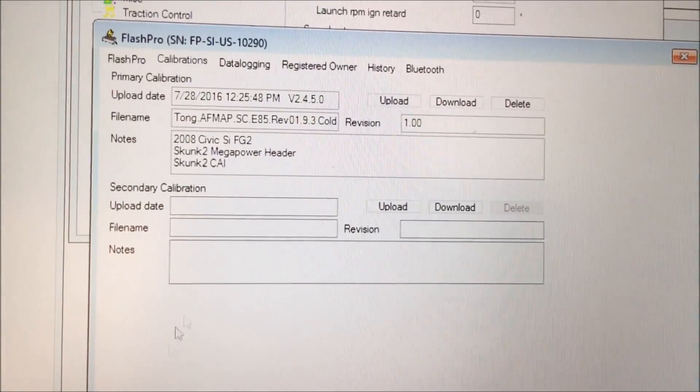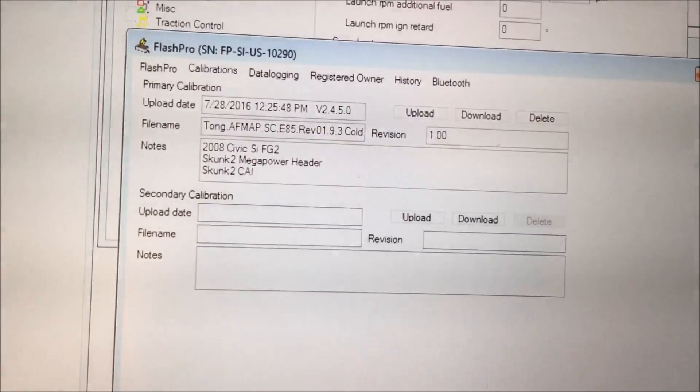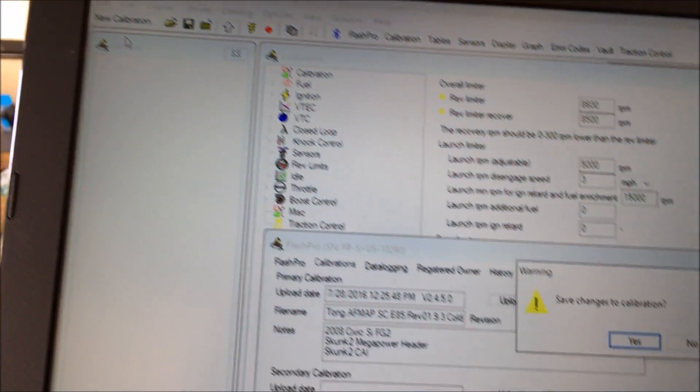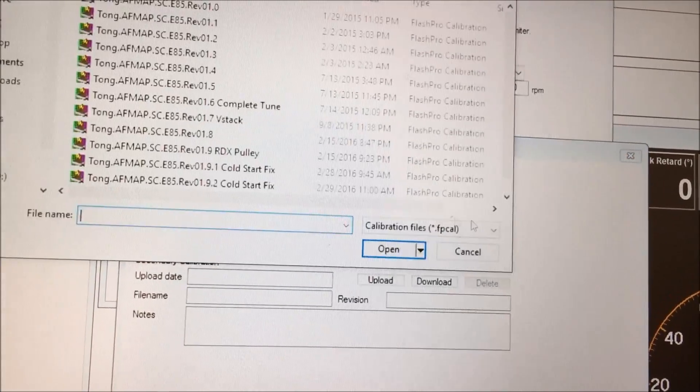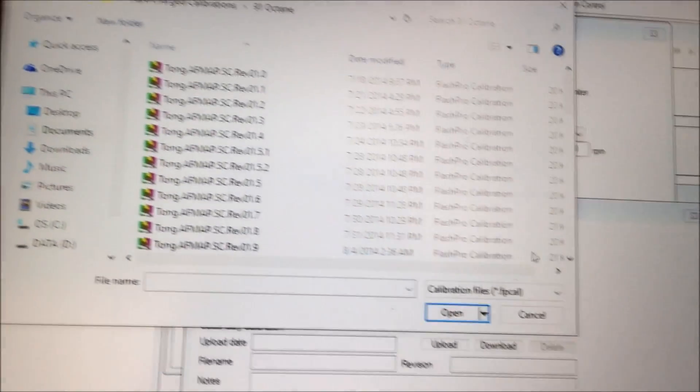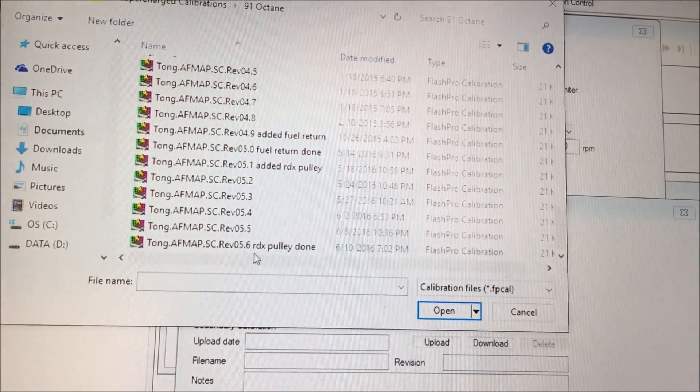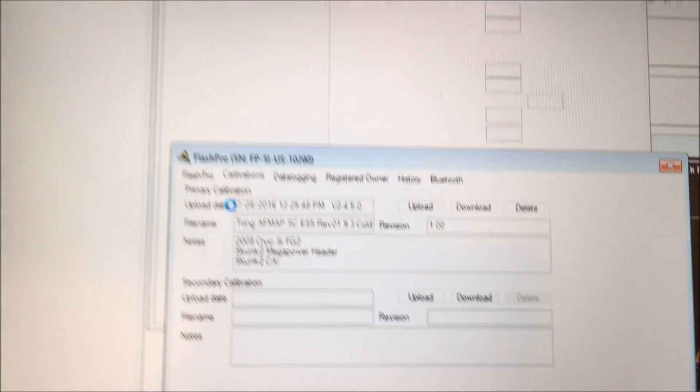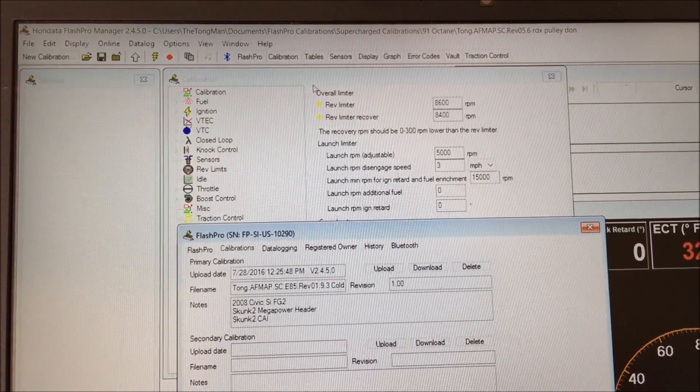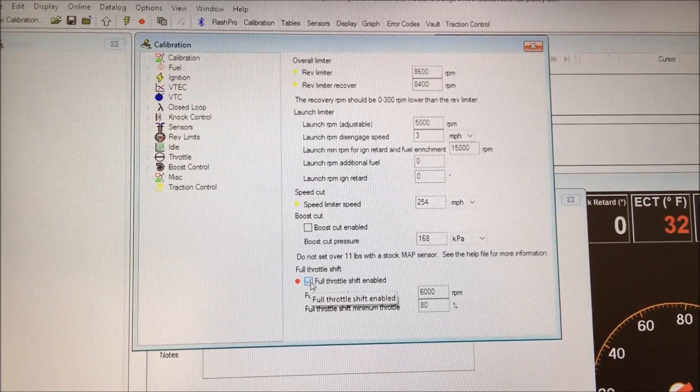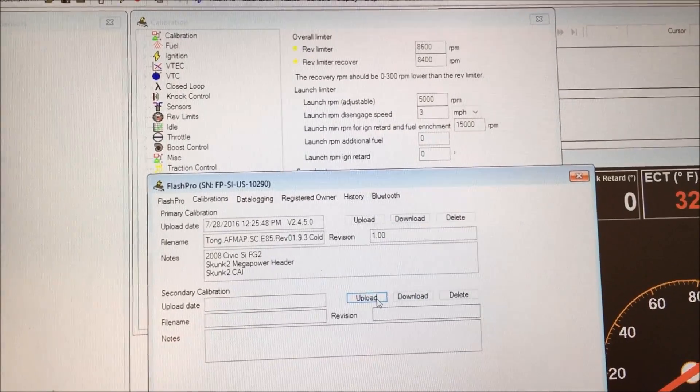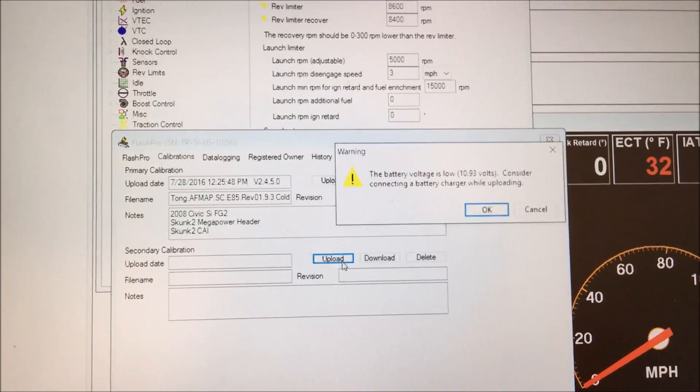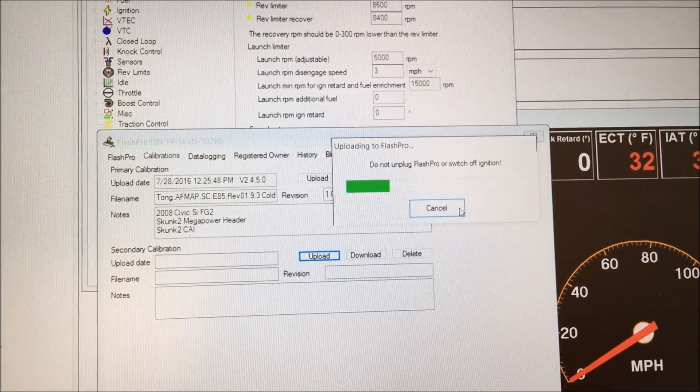So it'll delete that from your flash pro unit in order for you to upload the newly revised map. Go to open, save changes? No. Yeah, let's change it. Alright, so my secondary map I use 91 octane. So go down to your most revised map from your tuner, open that up into flash pro manager and you would want to enable this as well, full throttle shift enabled. So once you do that upload it to your secondary calibration slot.